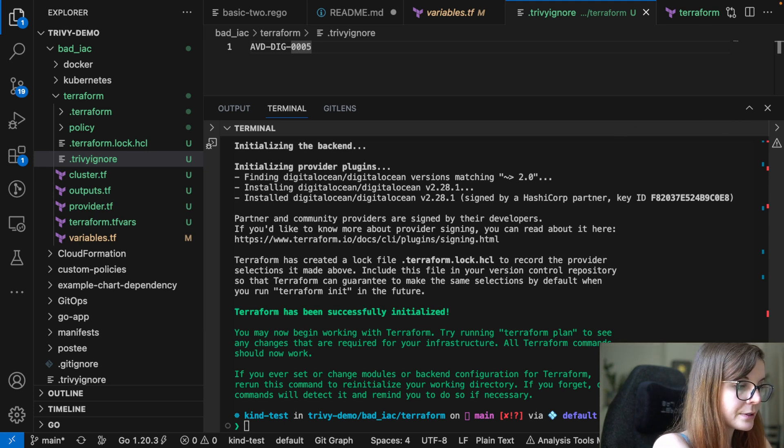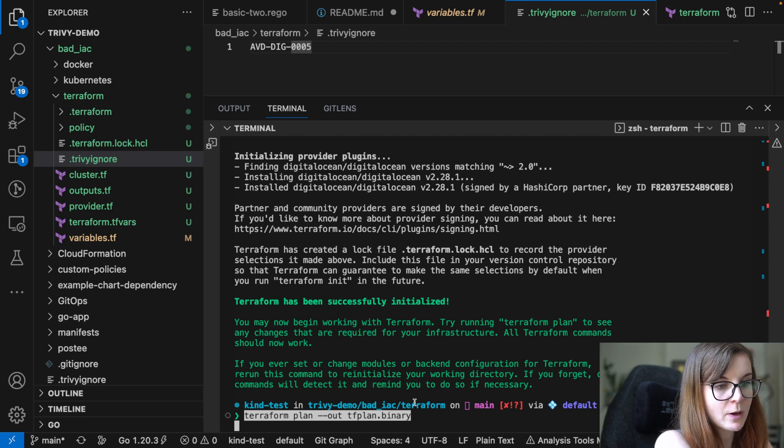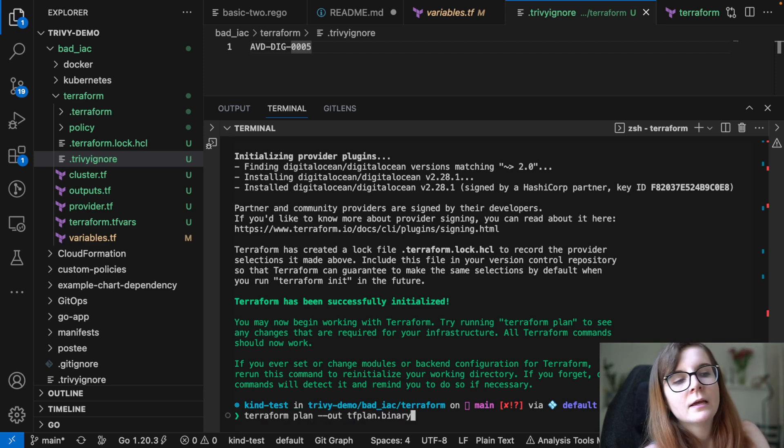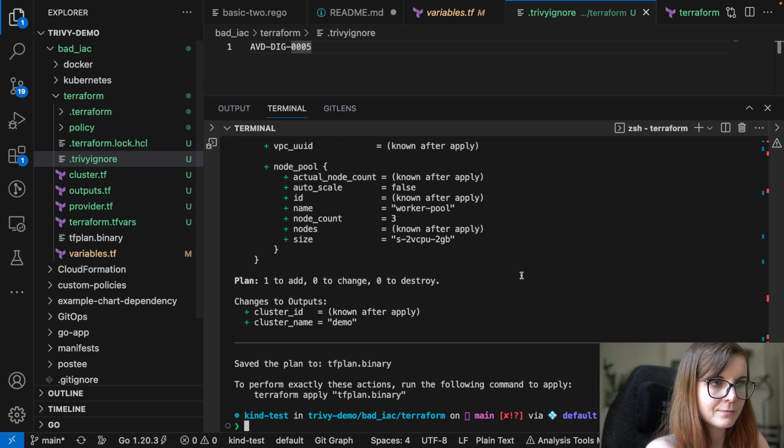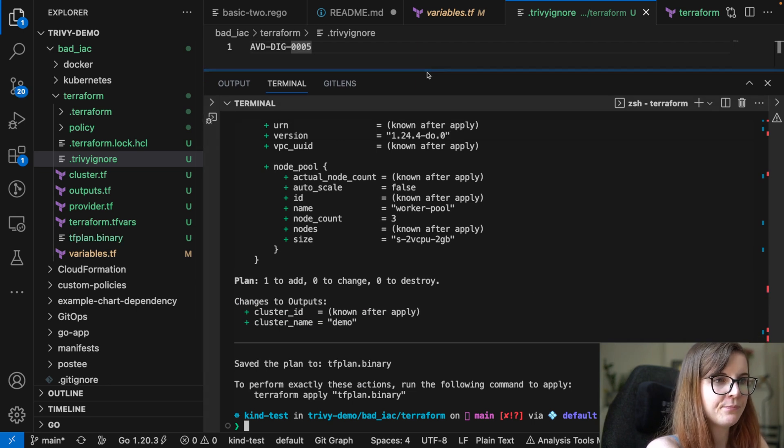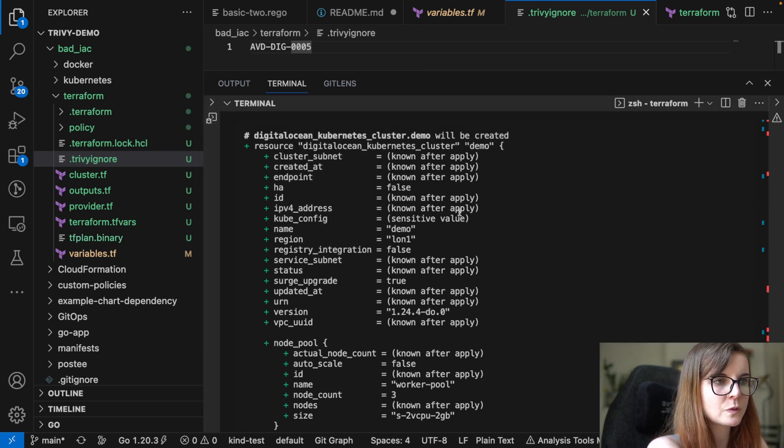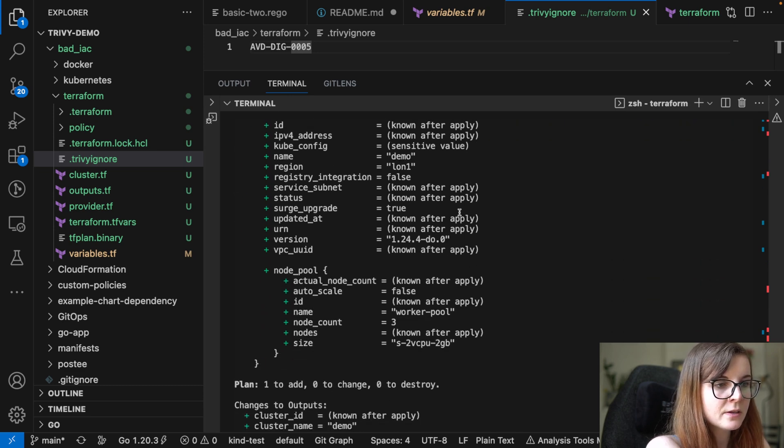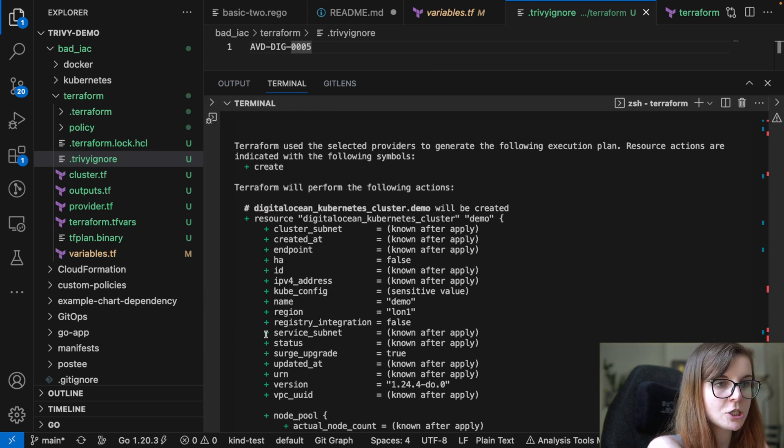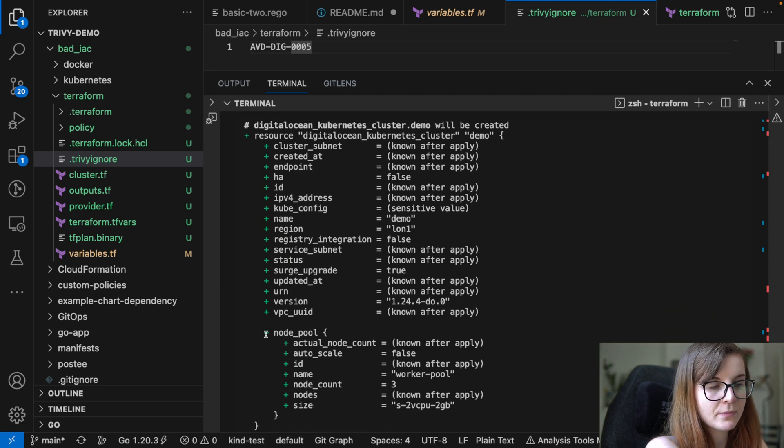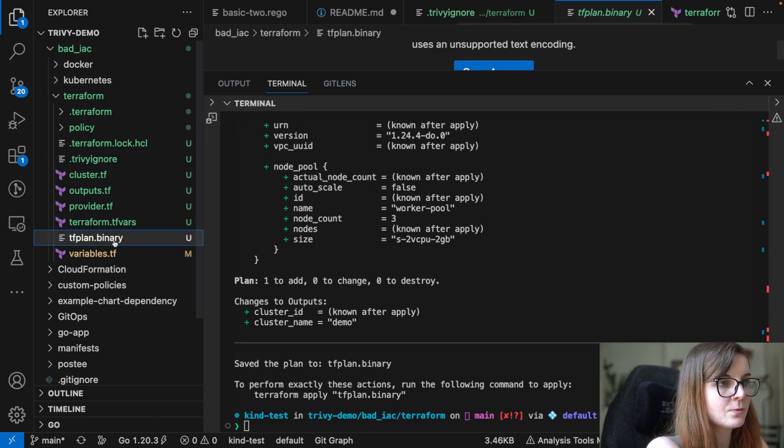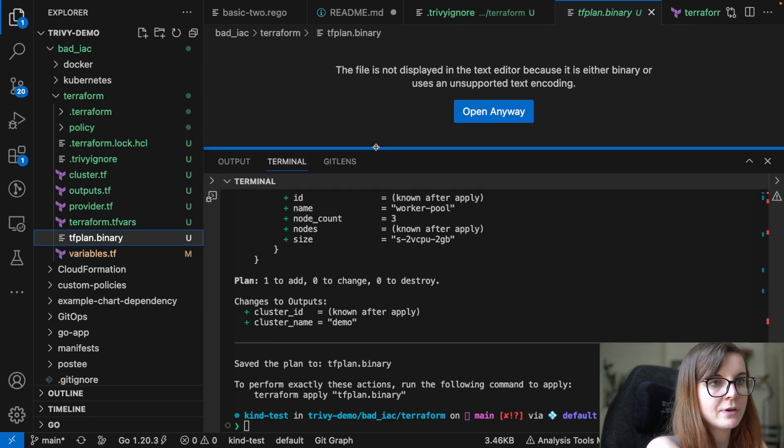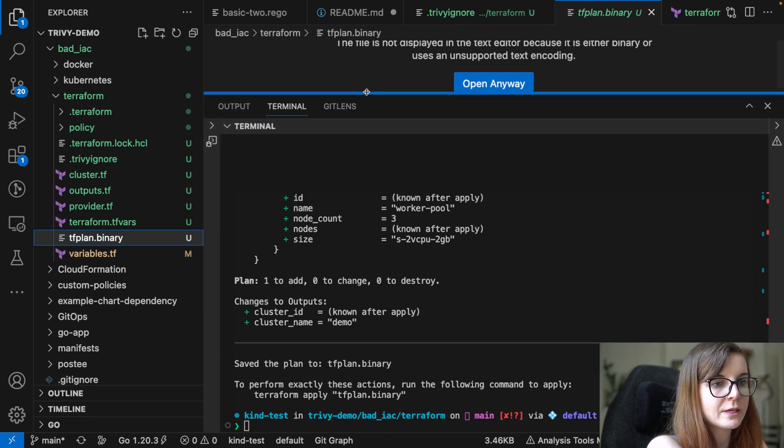And you could create a plan file. And Terraform gives you the option to output the plan resources or like that plan, overview of what's going to be created into a separate file. So in this case, it's going to create one resource, which is our DigitalOcean Kubernetes cluster. And we've put that into a binary file, and we can't really open that. It would be gibberish.